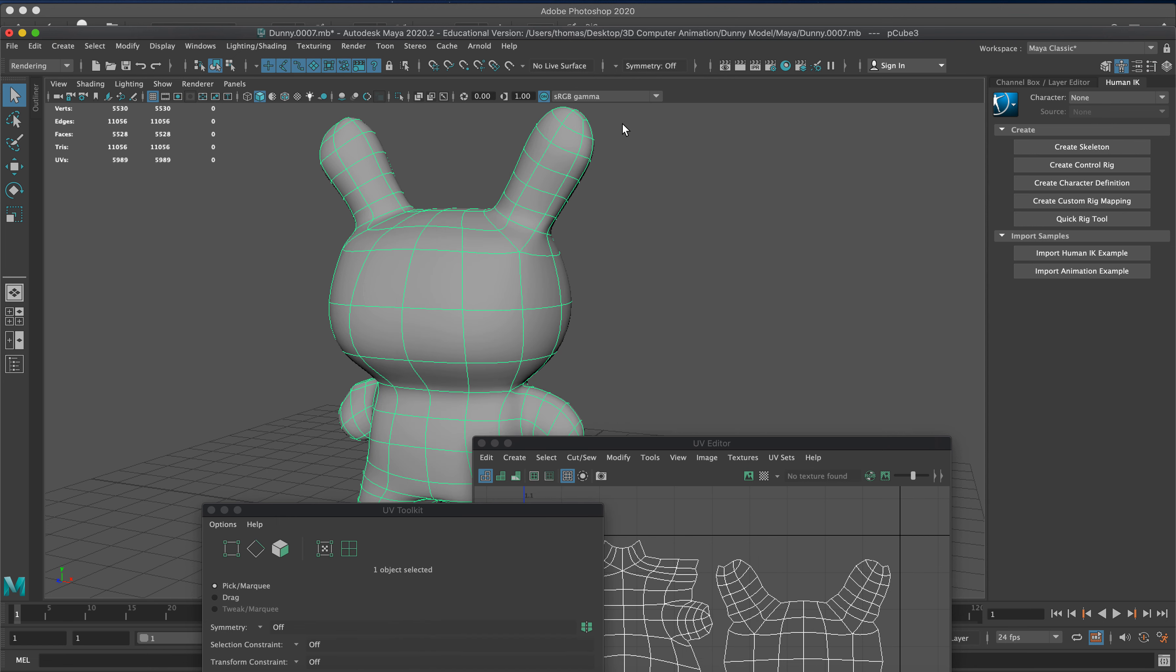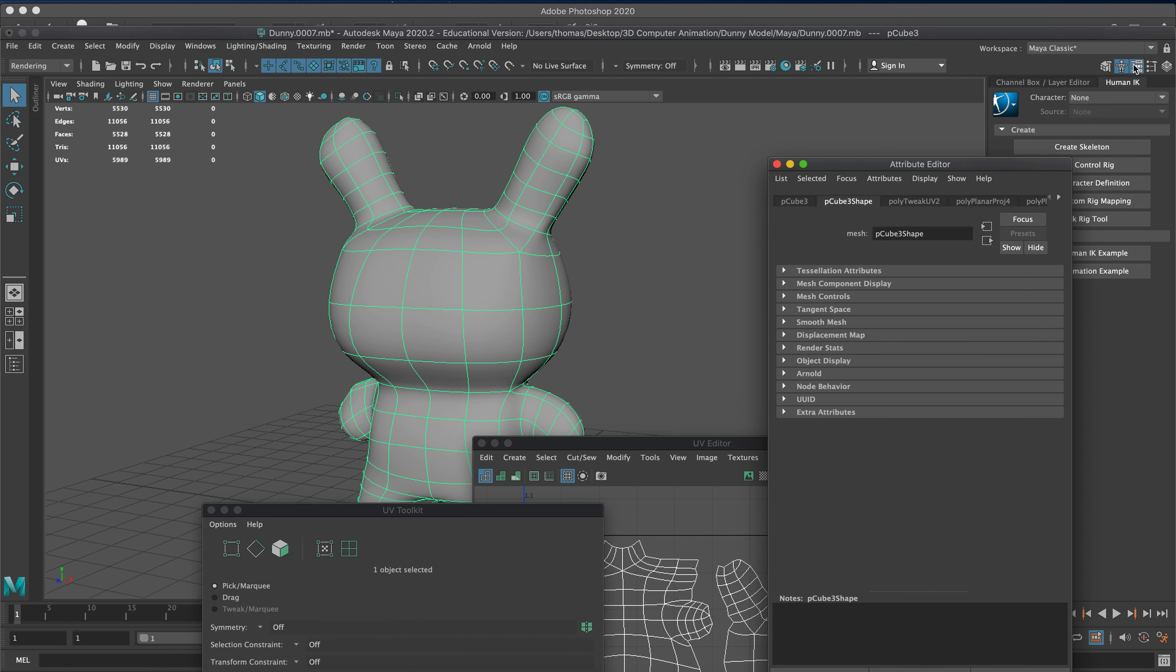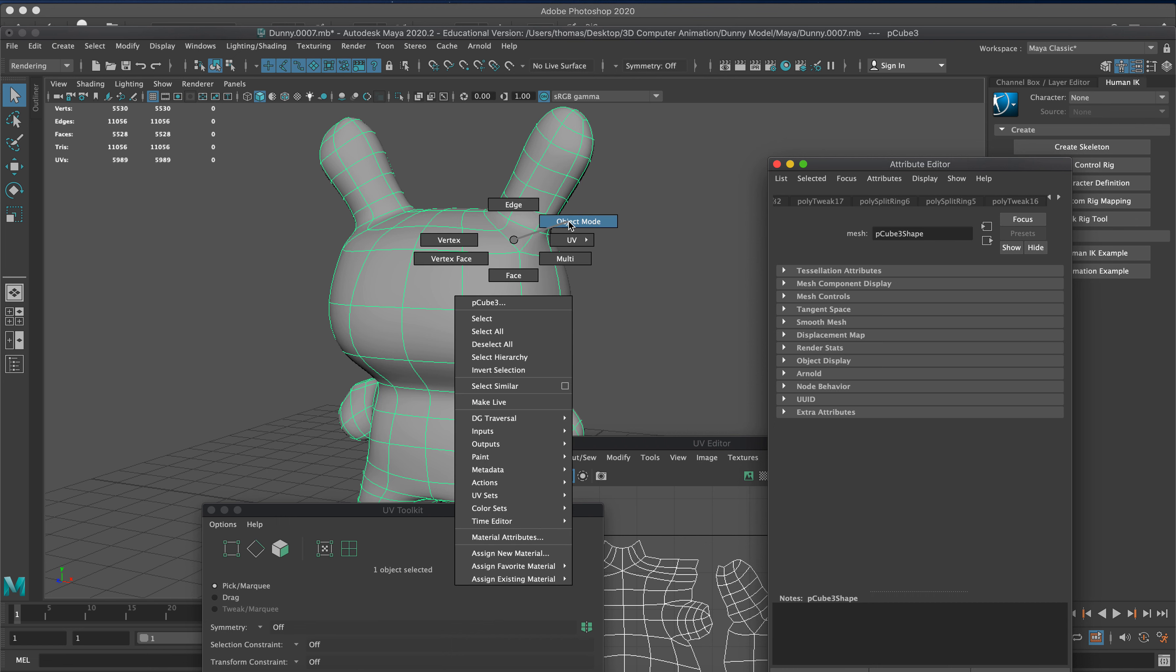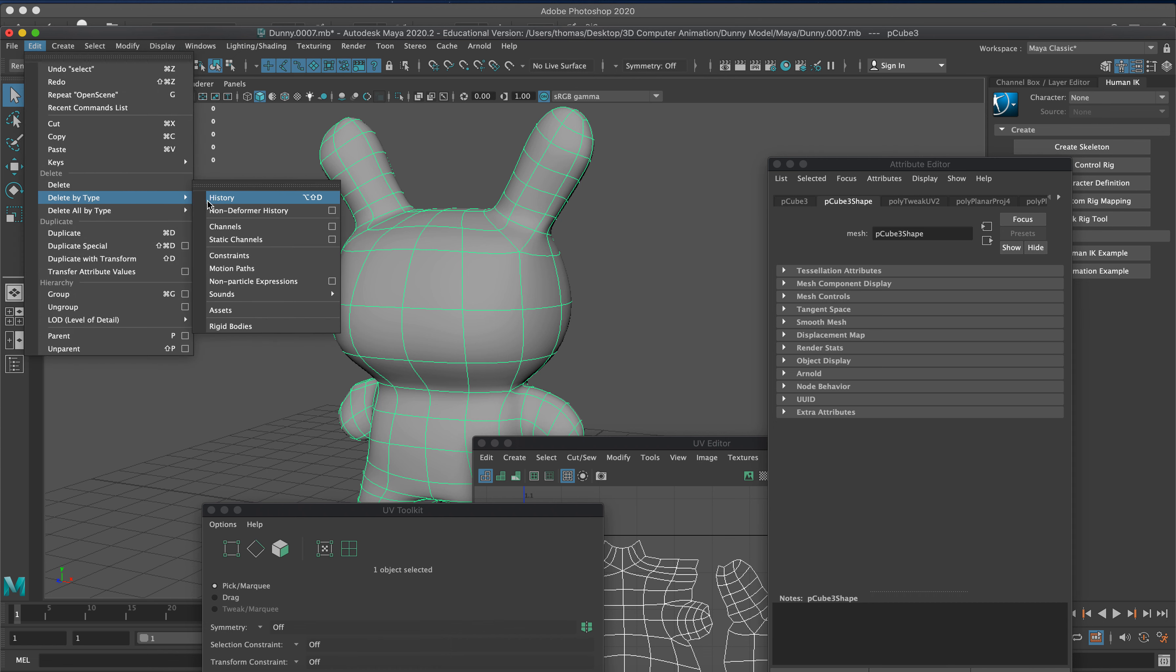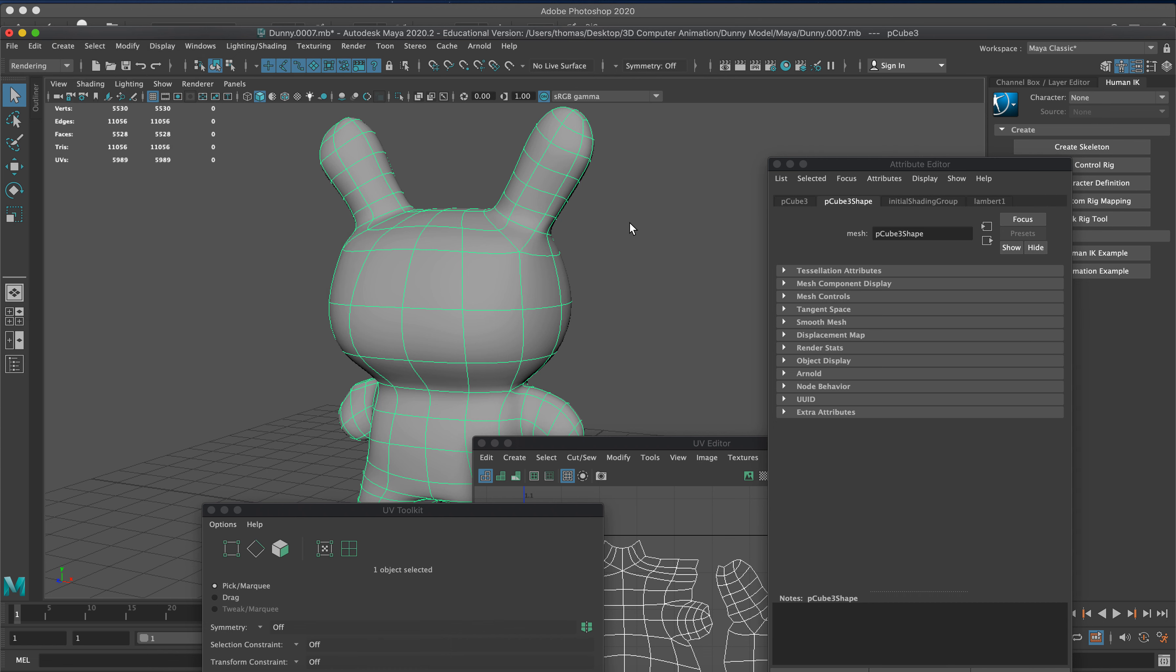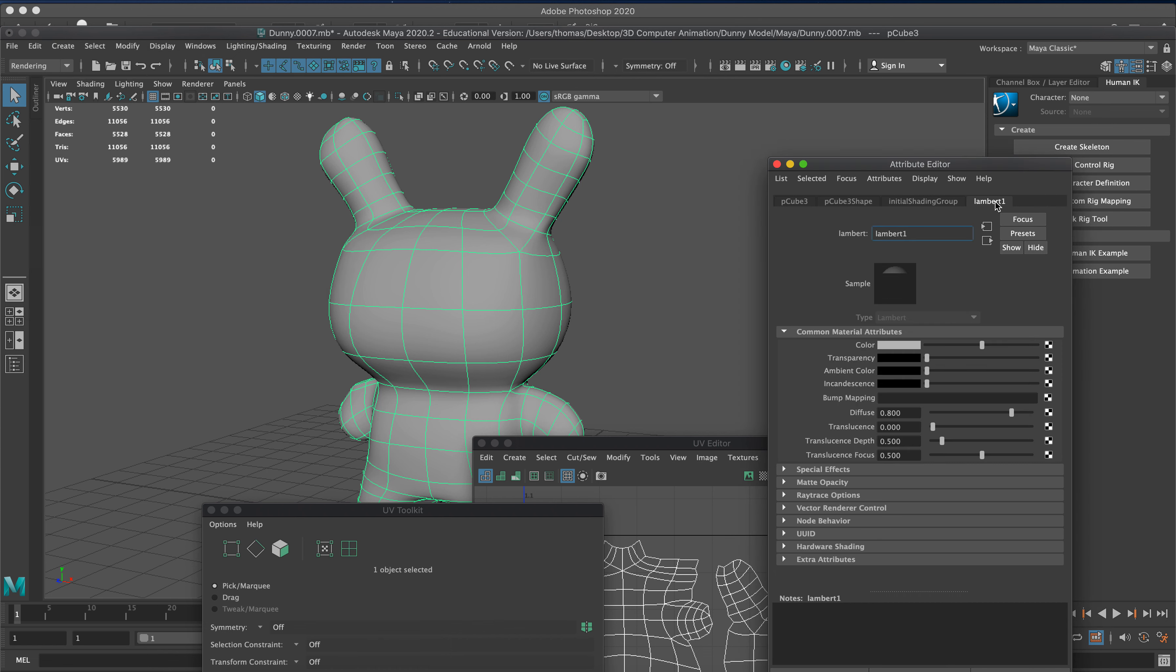We go to the very end and we probably need to delete history. Let's do that real quick - Edit, Delete by Type, History. We'll get down to our Lambert. We can call it Dunny. If you're doing a huge scene with hundreds of things you'll need to. We'll just leave it as Lambert.